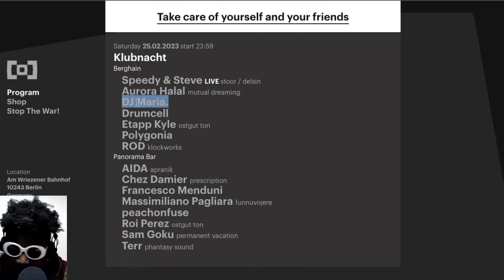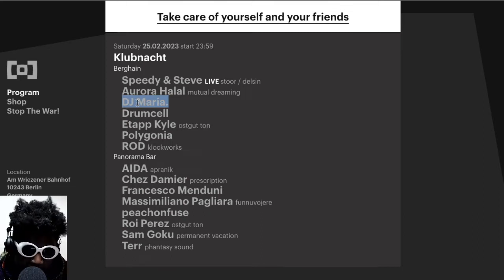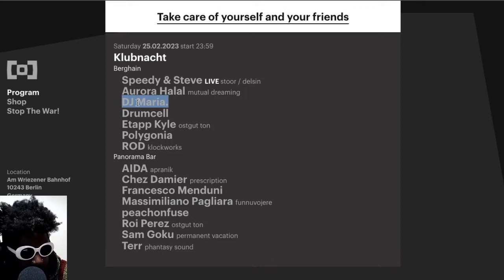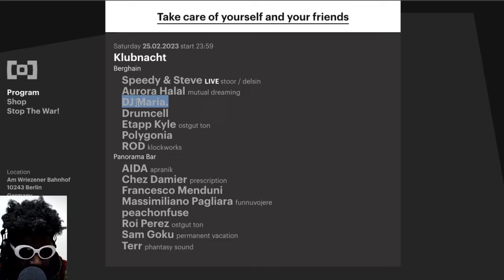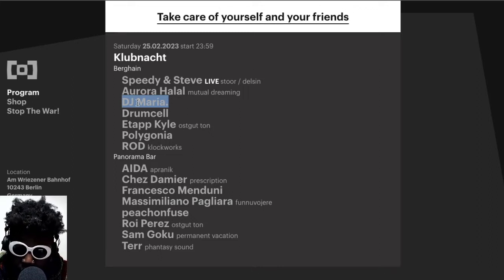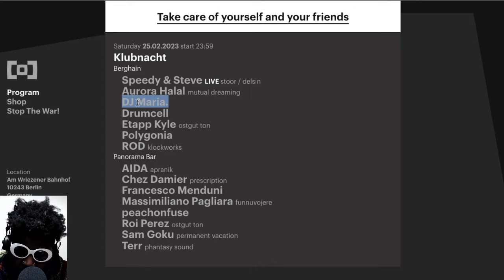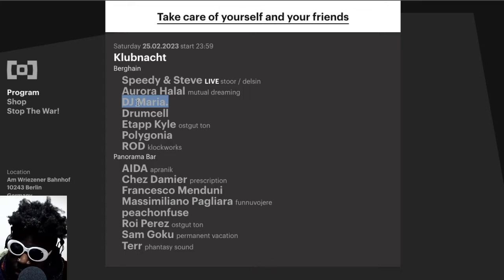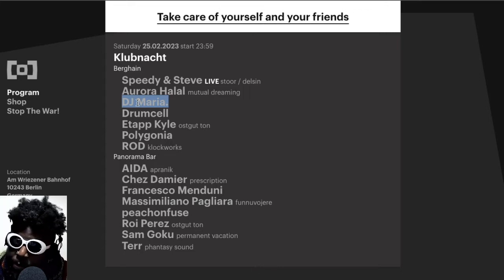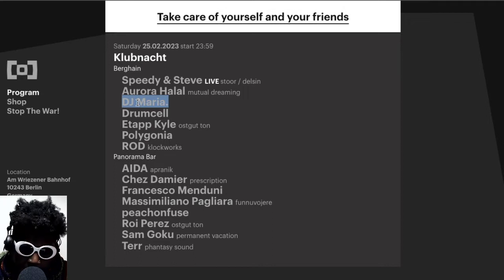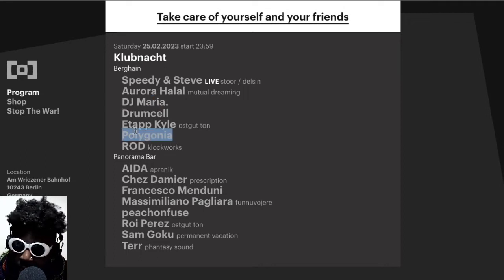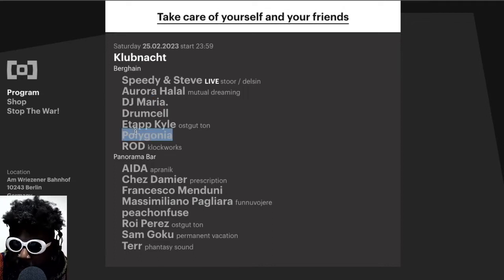A SoundCloud isn't that popping off, whatever it may be. She has, I think, some appearances, I'm pretty sure on Hör. I'm pretty sure I saw one on Hör, if I'm not mistaken. Maybe it's probably Polygonia. But regardless, she's not that well known and she's playing at Berghain.